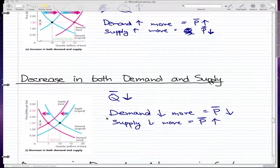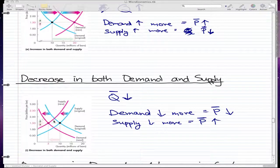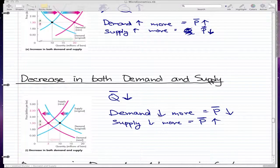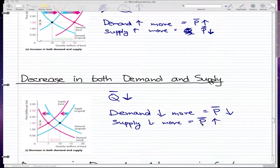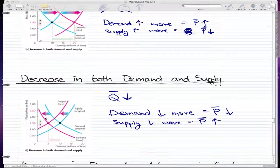If you get a test question about decrease in both demand and supply and are asked how much the price changed without being given any numbers, you'd say you're uncertain. If demand decreases more, the equilibrium price would decrease; if supply decreases more, the equilibrium price would increase. It really depends on what numbers are given to calculate the price change.